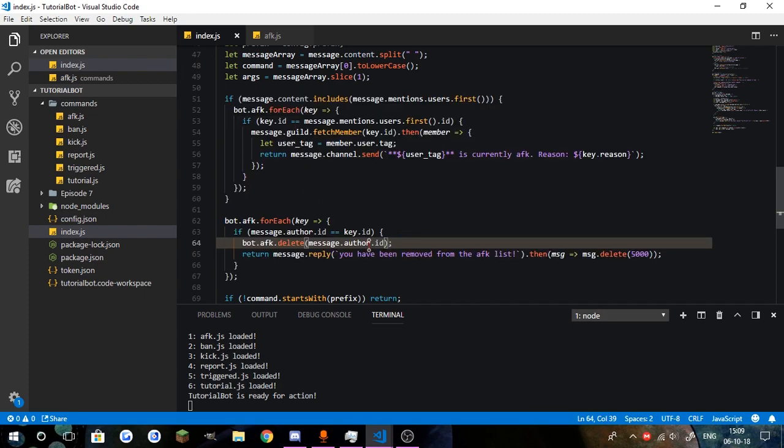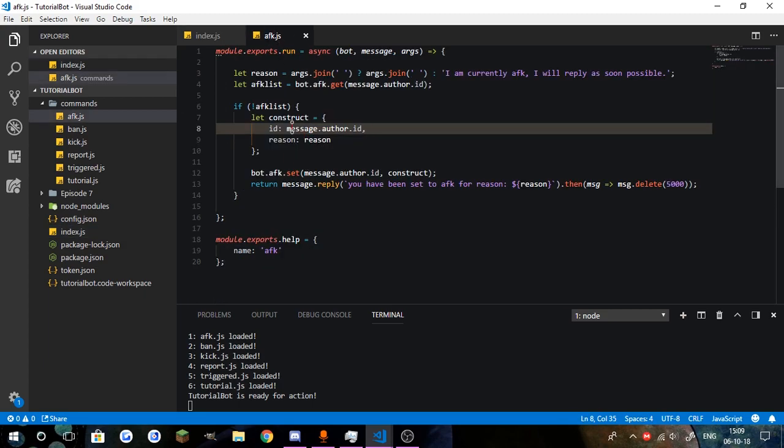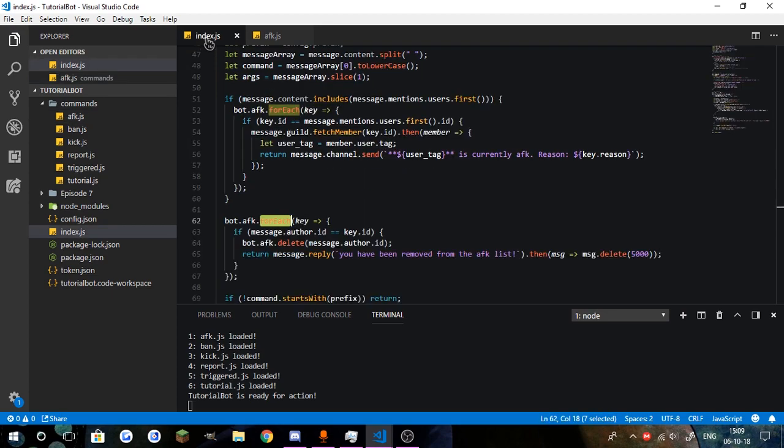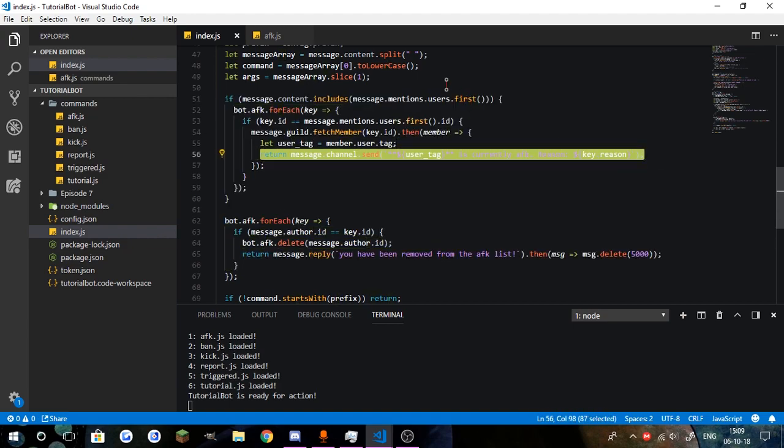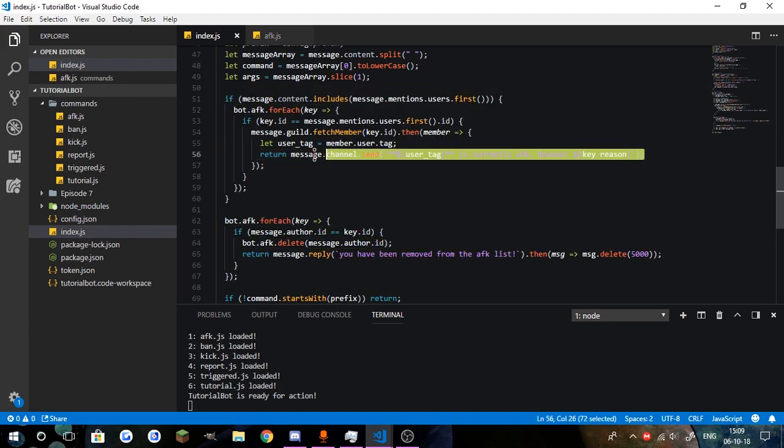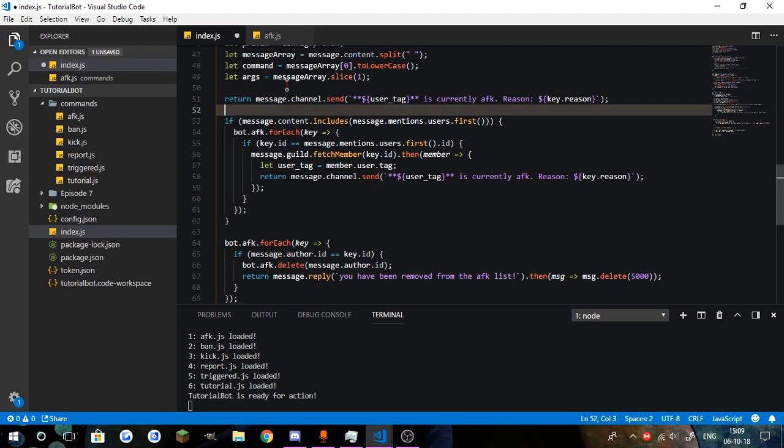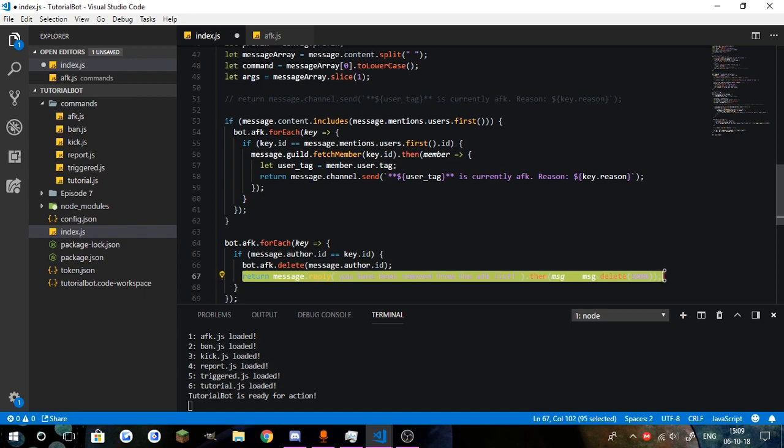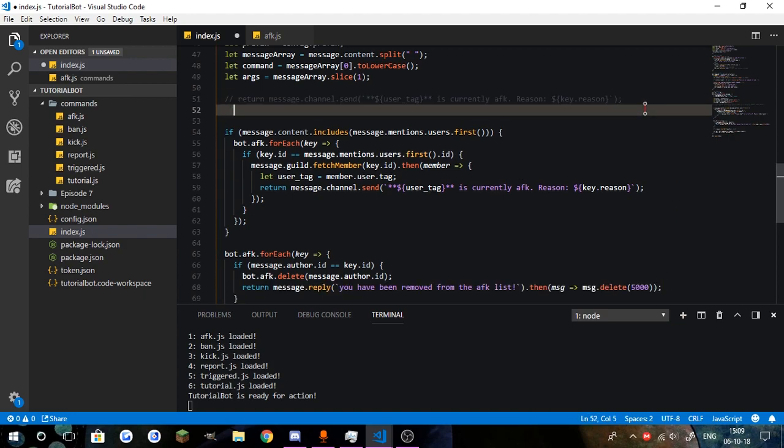There was literally no reason for me to even loop through the map, because the main ID is the message author ID. So what I can simply do is make a check if there was a mention, get the mentioned ID from the map instead of looping through everything.